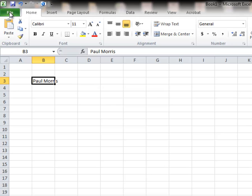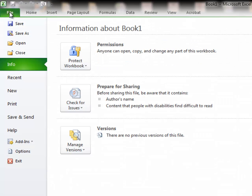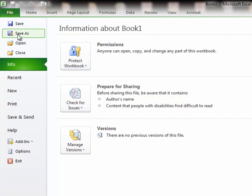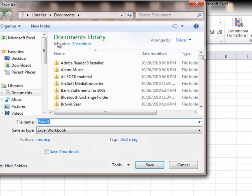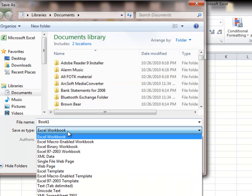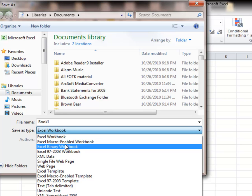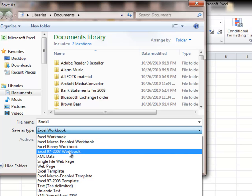Again, under file, we'll find our save and our save as. And notice in the save, we have workbook. That's the Excel 2010. We have our workbook for 97 and up to 2003.